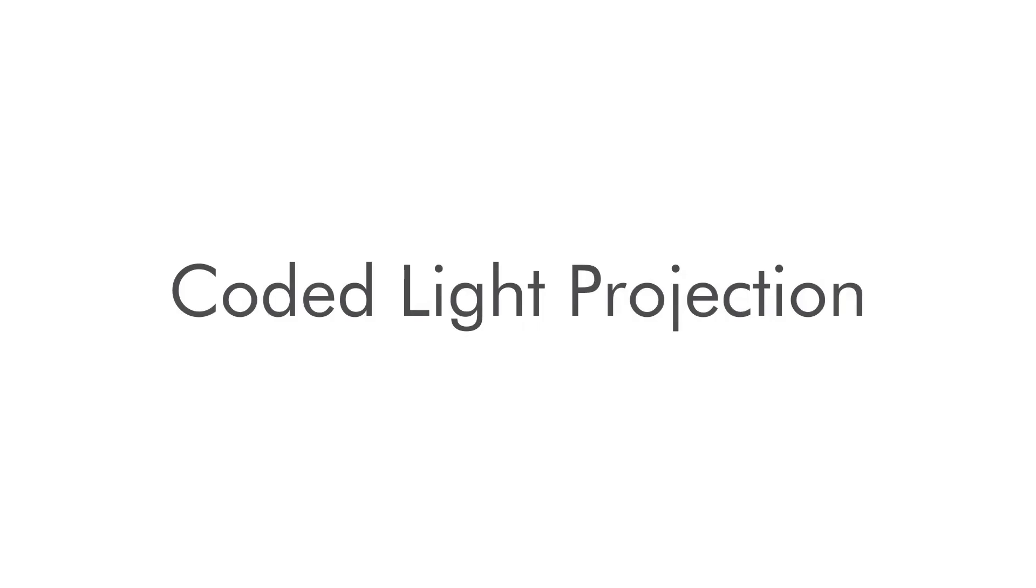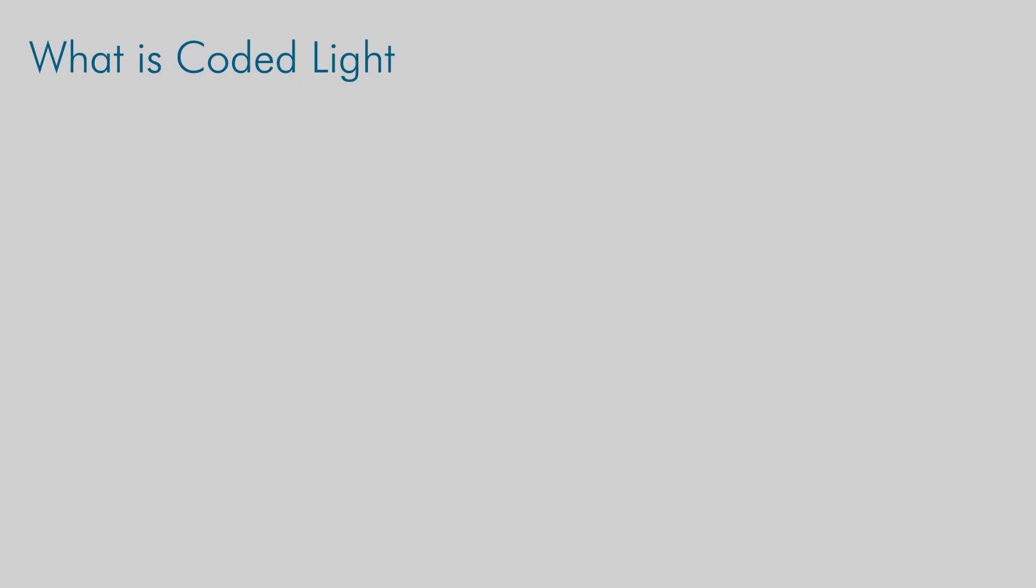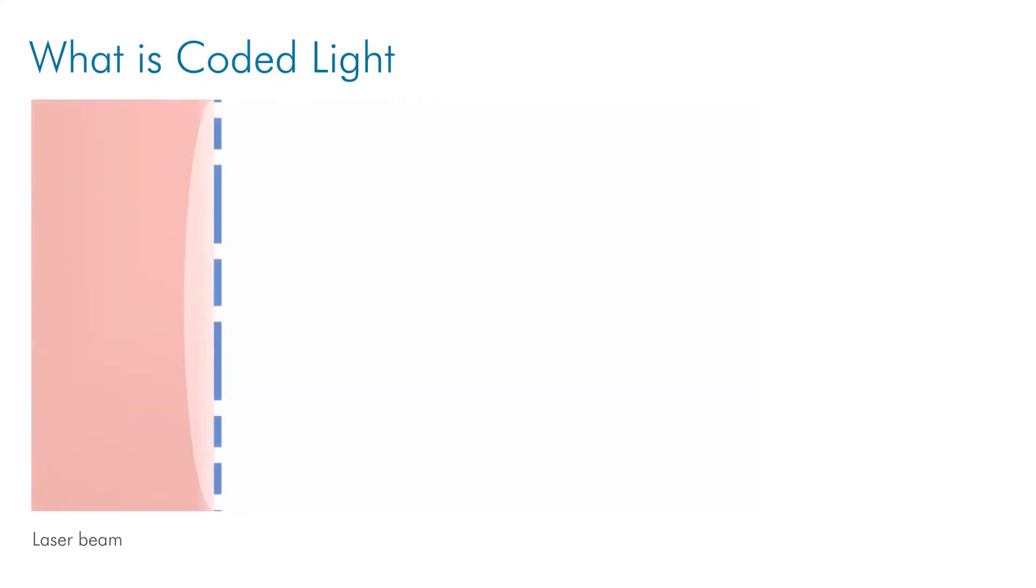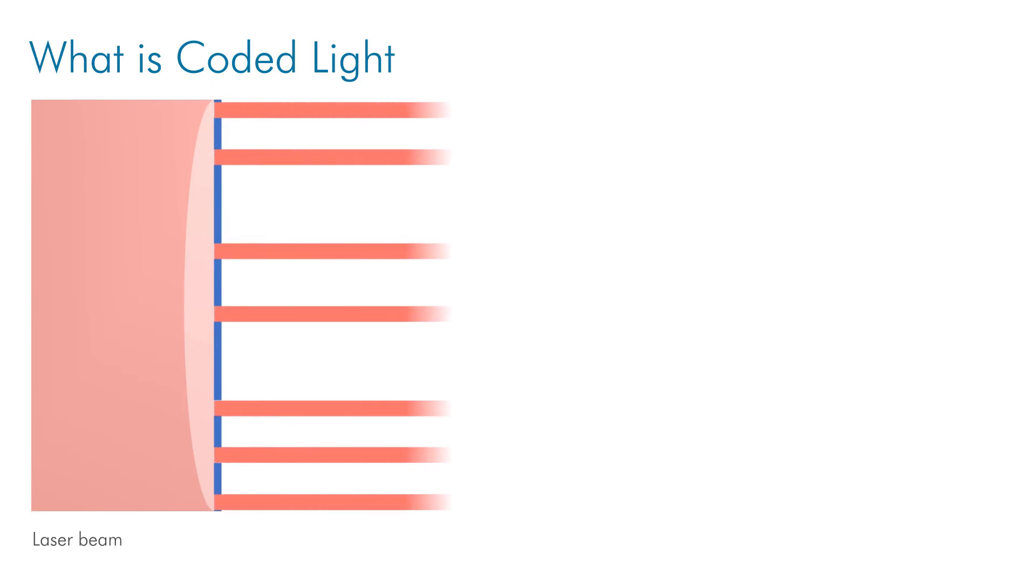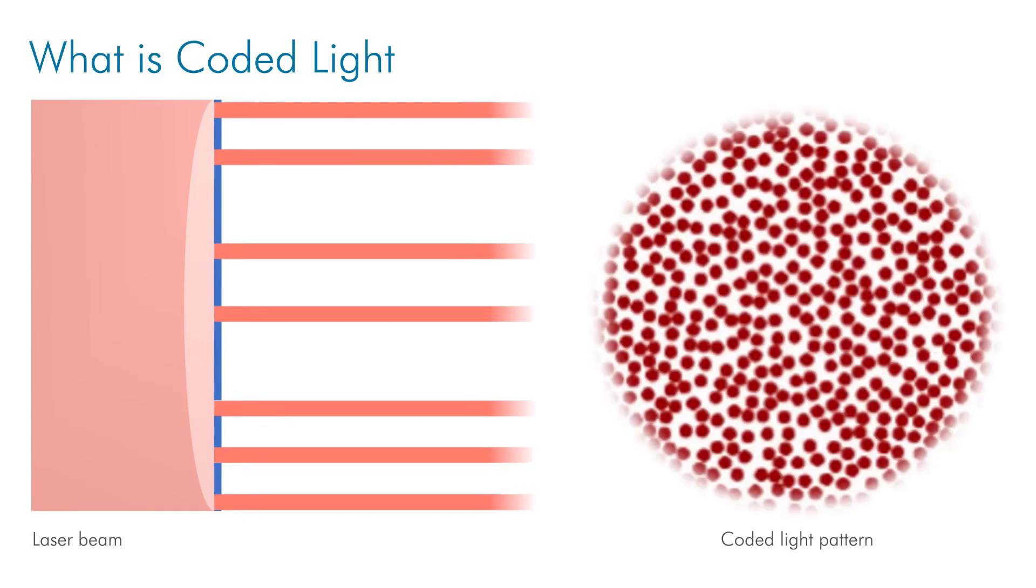The next method we will discuss is coded light projection. Coded light projection has a similar setup to a two-camera stereo arrangement, but one of the cameras is replaced with a coded light projector. What is meant by coded light? Well, coded light is light broken up into a pattern that is used to illuminate a scene. The pattern is designed so that any position within the pattern can be uniquely determined by its surrounding pattern elements.